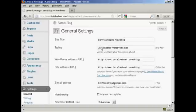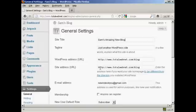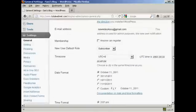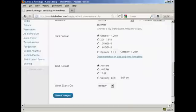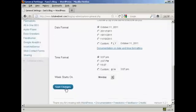And if you want to change the tagline, you can do it in the same way as well, and then when that's done, just click on Save Changes.